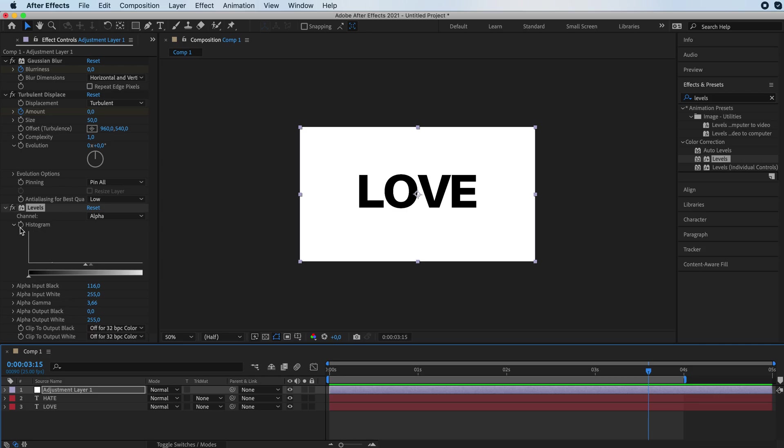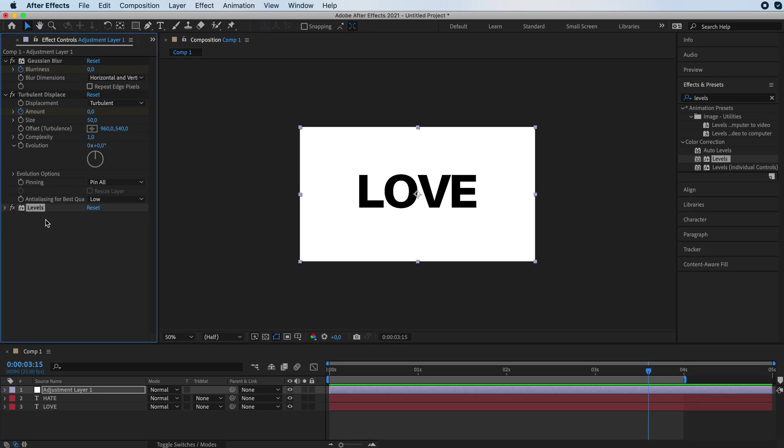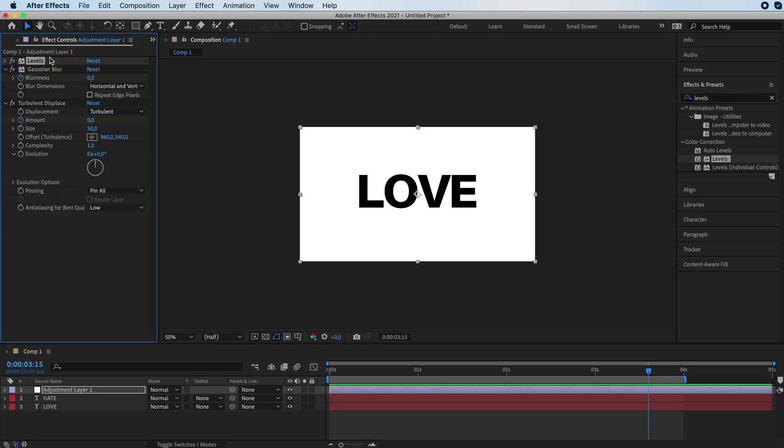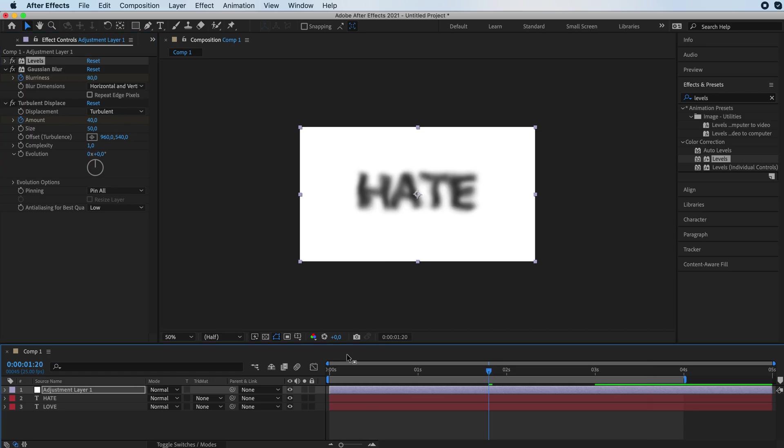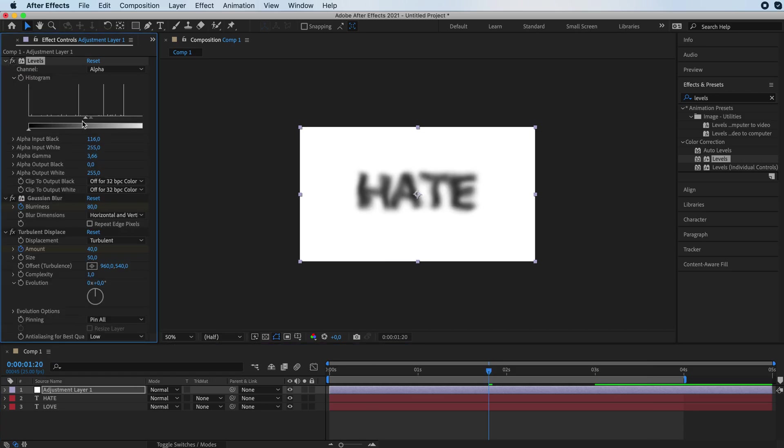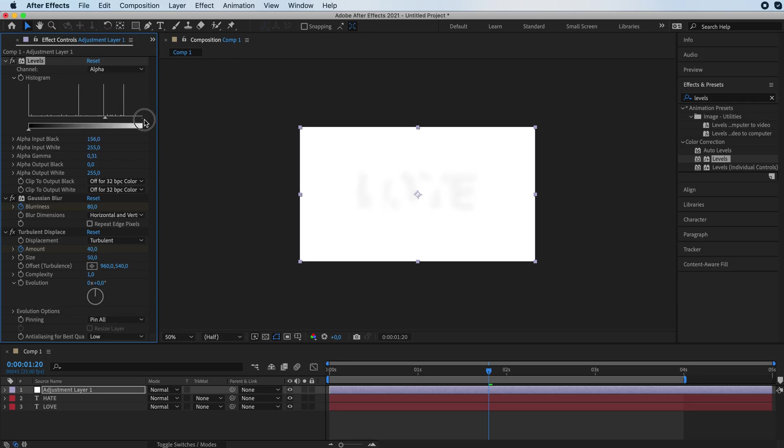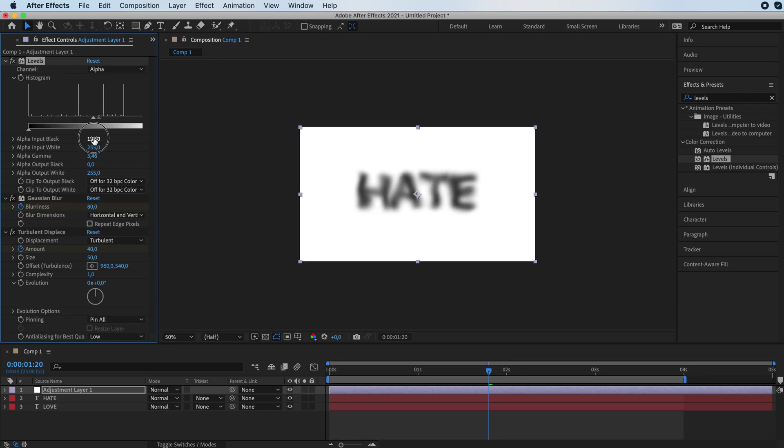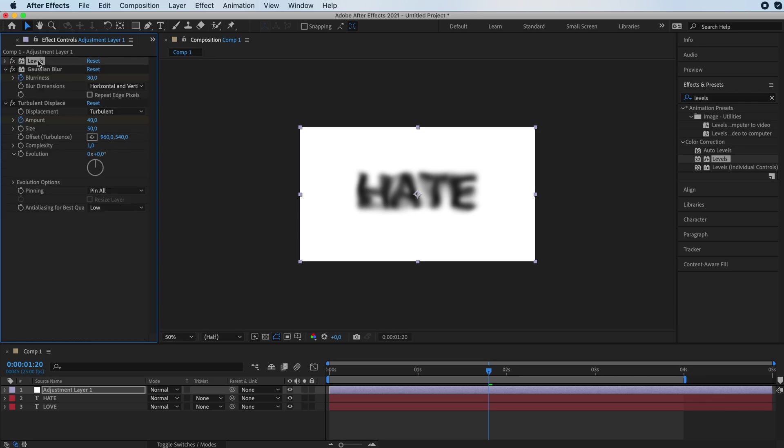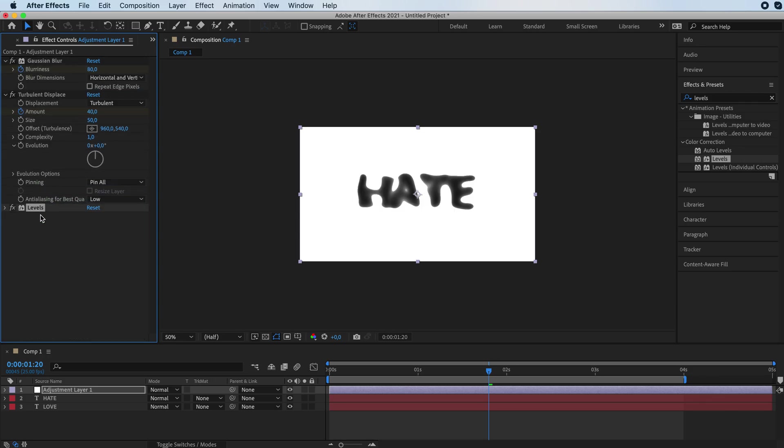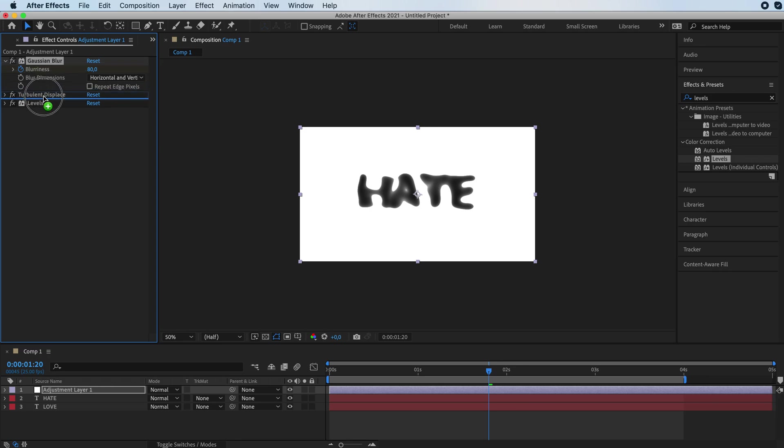Now you can play with all these settings and adjust them like every single one of them. But I mean, that's up to you. These are the basic effects that you're going to need.